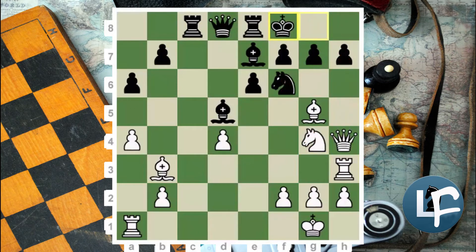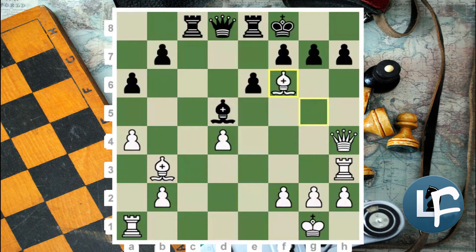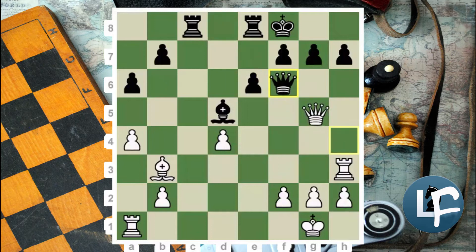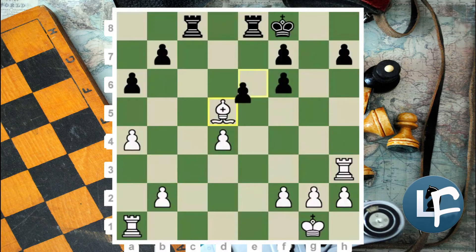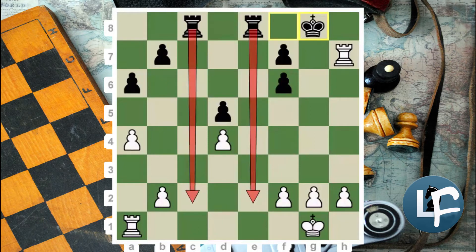But if Black plays King F8, it avoids check and check. After King F8, you can't take on H7 because this piece hangs, so you must make an extra move. Even so, you have a slightly pleasant endgame with extra material — but I don't think you're actually going to be able to win this endgame.